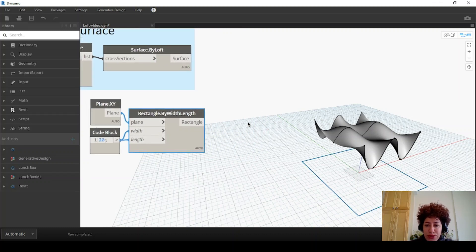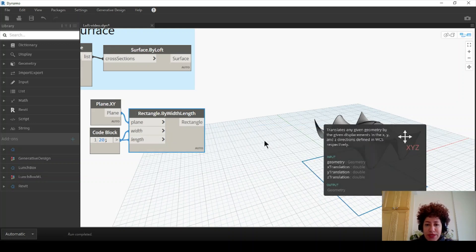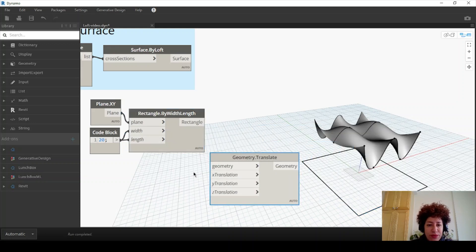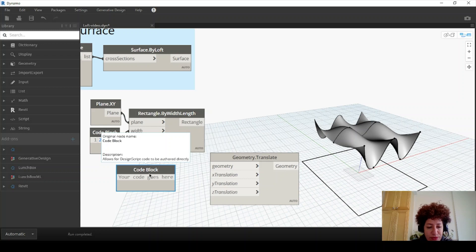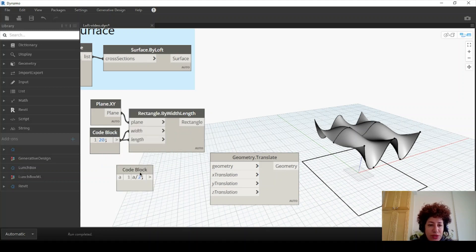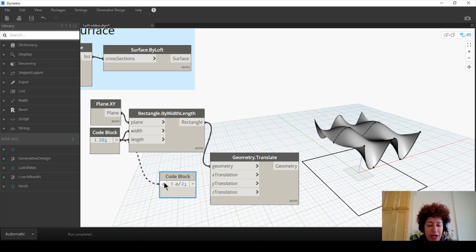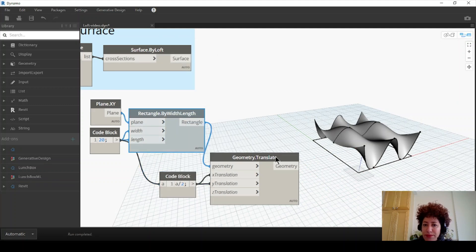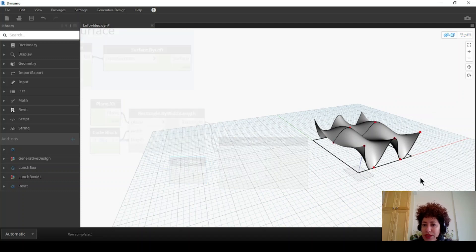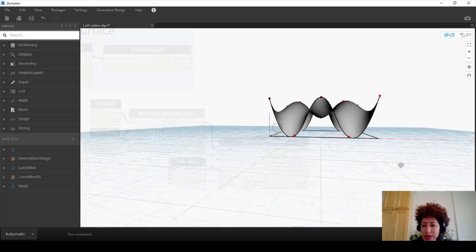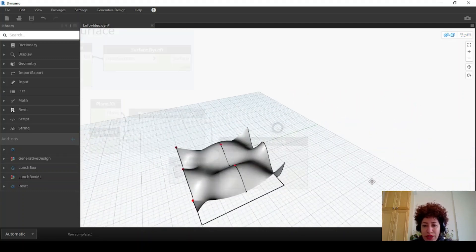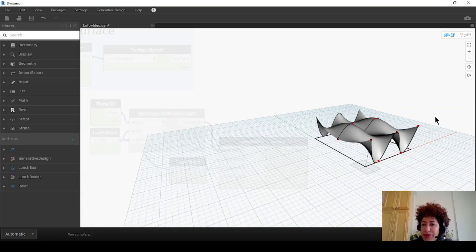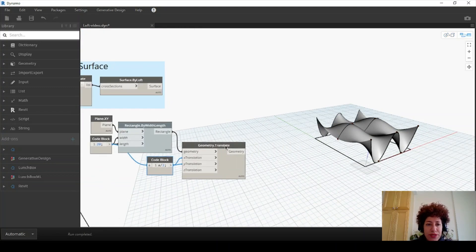And I want to move this by half of that 20, which is 10. So I can go with 'a divided by two', which means I want to move this geometry by half of that 20 meters on the X and on the Y direction. I can hide this one. So basically this is where our curves are going to be — this is giving me the whole perimeter of the project on the ground.